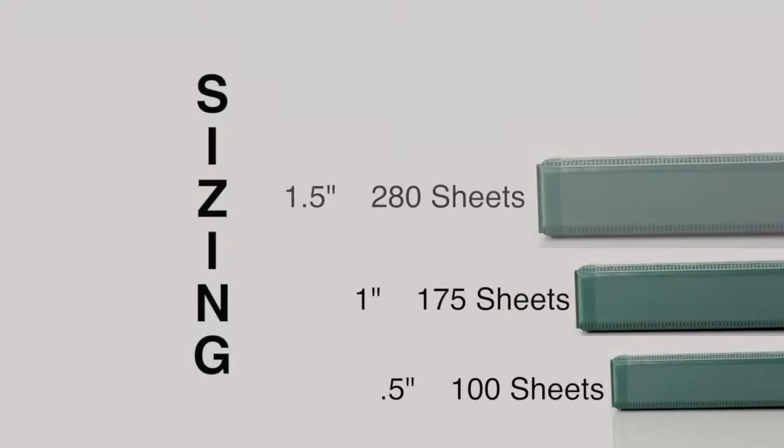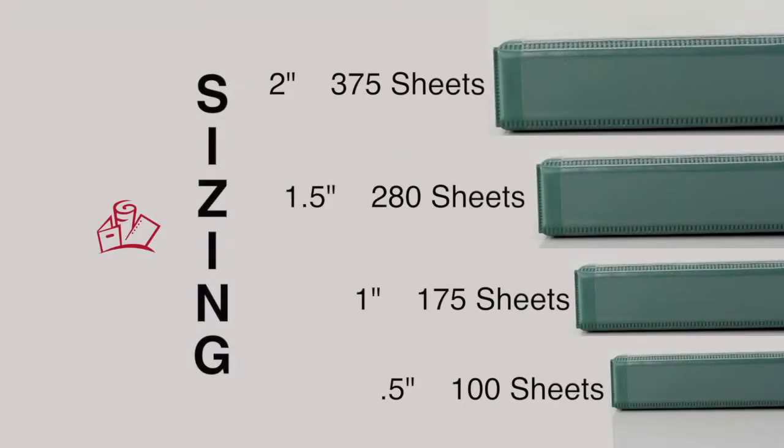Size and capacity goes from one-half inch to two inches, 100 to 375 sheets.